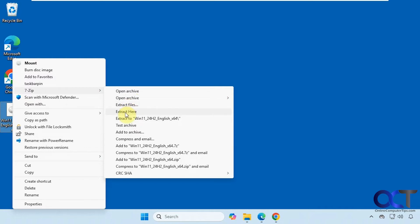Choose extract here, which will extract it right in the same location of the file itself. In our case, the desktop, which might be kind of messy if you have a lot of files and folders in that ISO file. Or you could have it extract to a folder named after the ISO file itself.